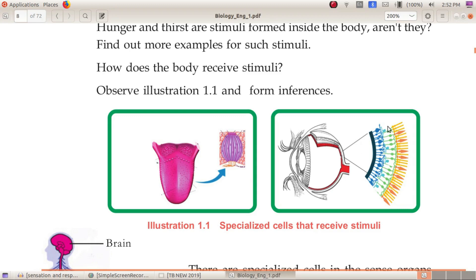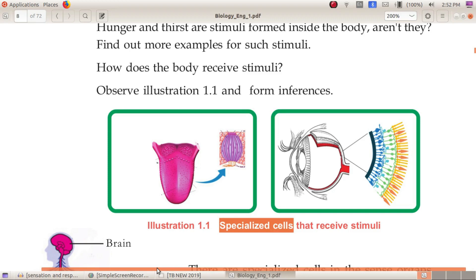There are specialized cells called photo-receptors. These are specialized cells.